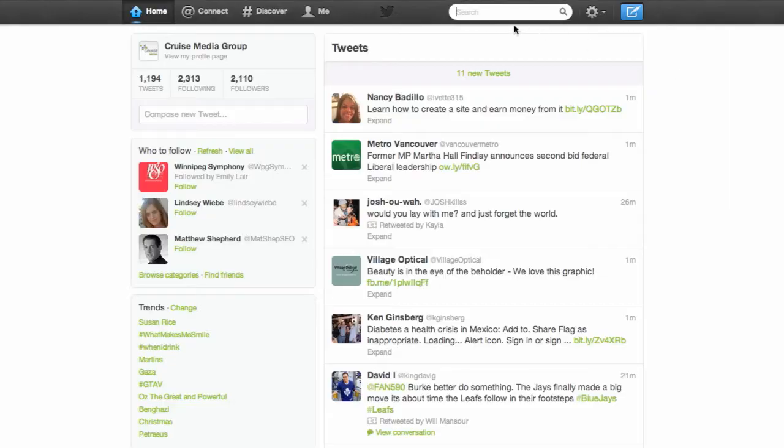Hashtags consist of the number sign followed by text in order to create a subject for your message. For example, when I'm watching the Jets game on TV, I like to use the hashtag Go Jets Go whenever I'm tweeting anything Jets related.